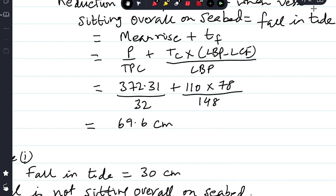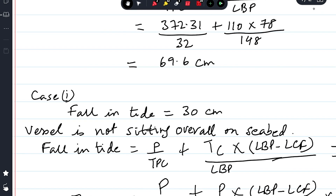So approximately 69.6 or 70 centimeters fall in tide is needed for the ship to sit overall on the seabed. Now for Case 1: fall in tide is only 30 centimeters. Since 30 centimeters is less than 70 centimeters, the ship is not sitting overall — the aft portion is still floating. So we can still apply the trim formula.